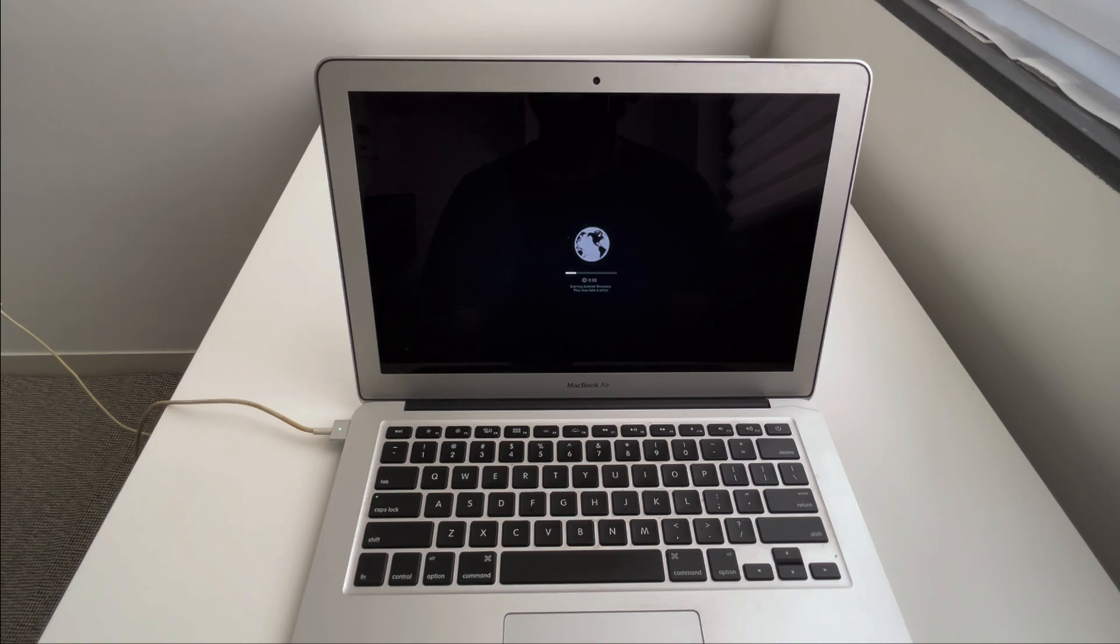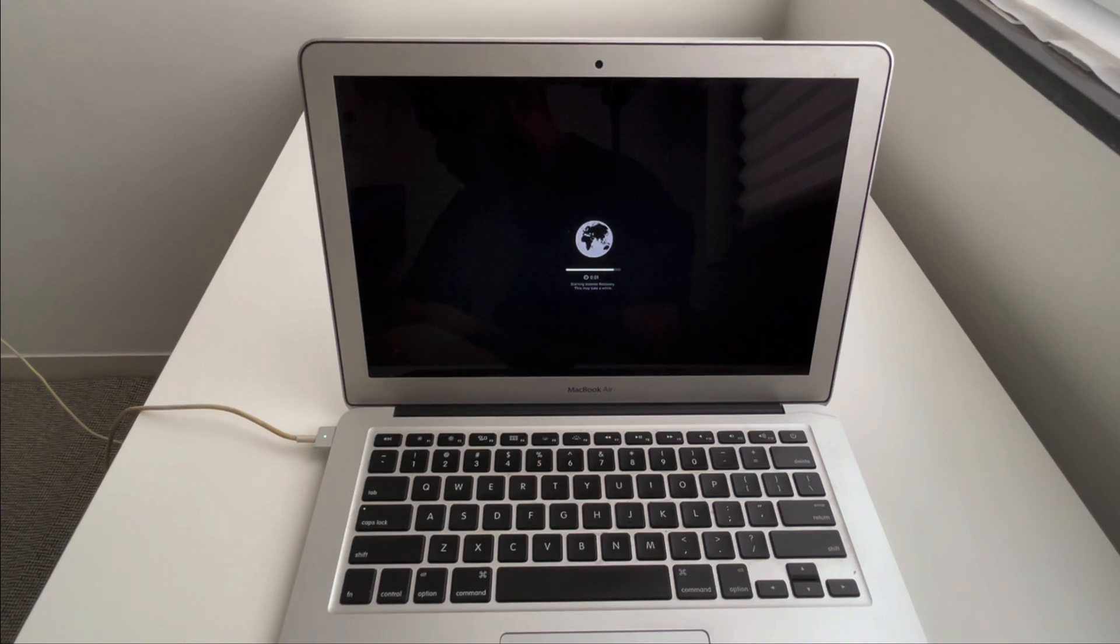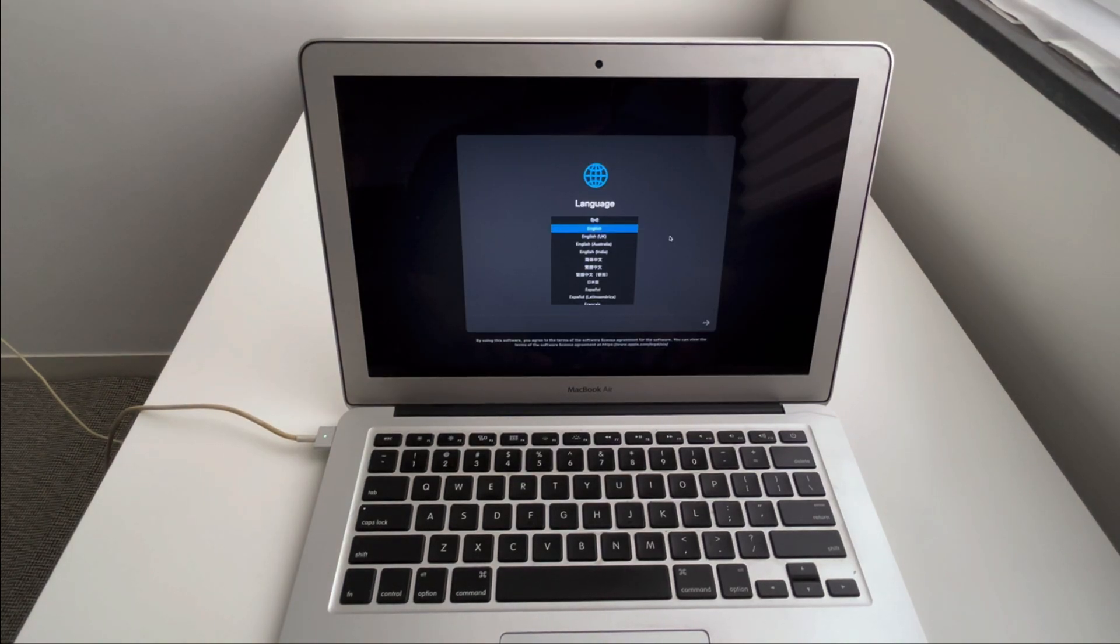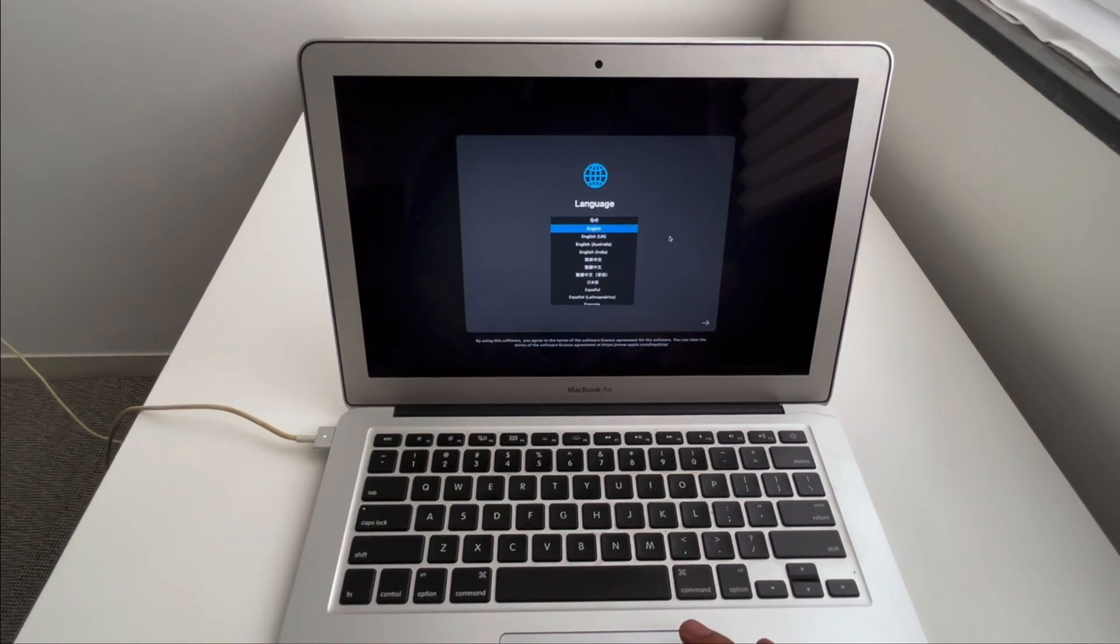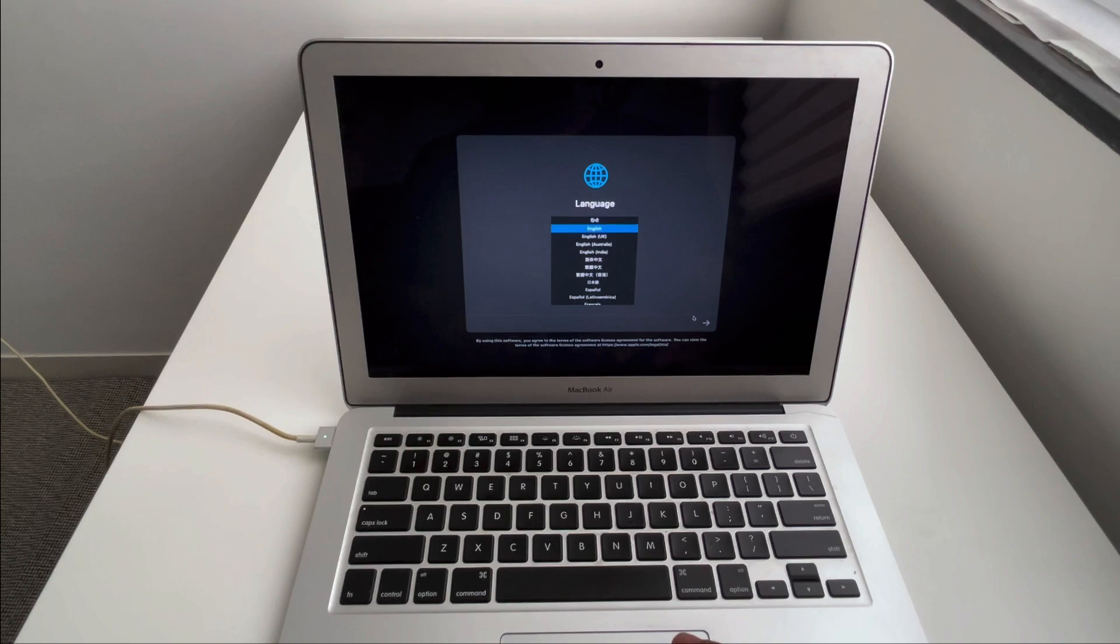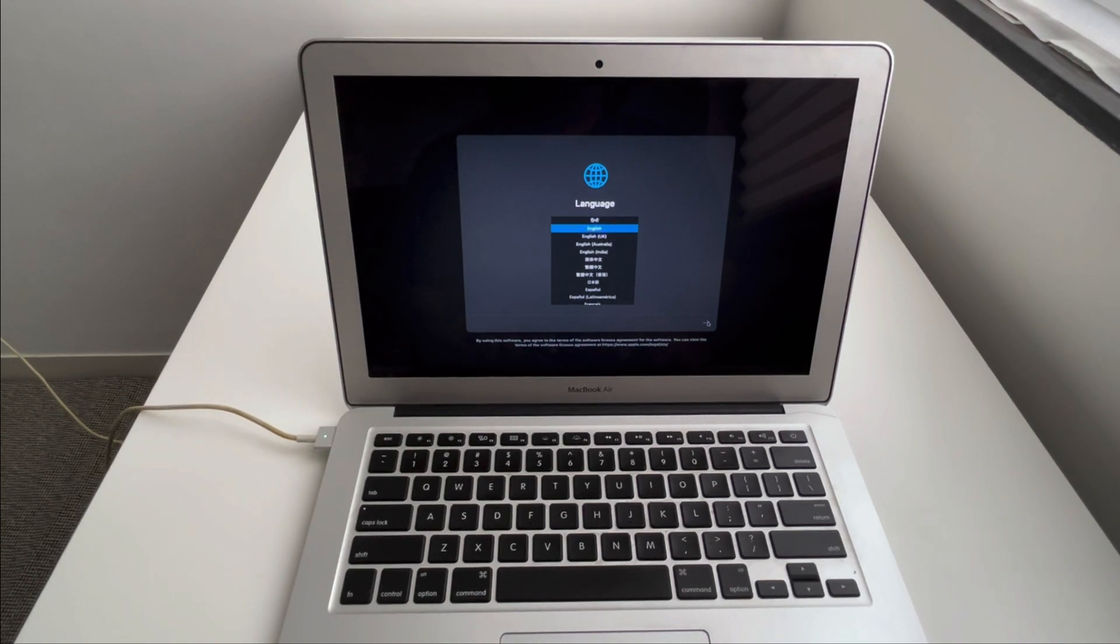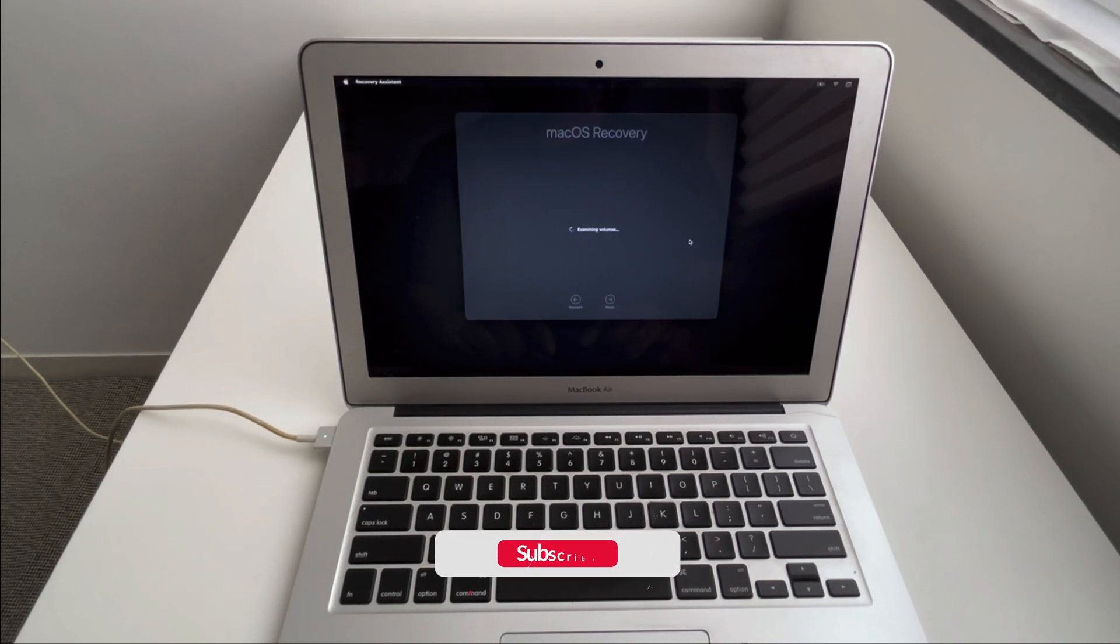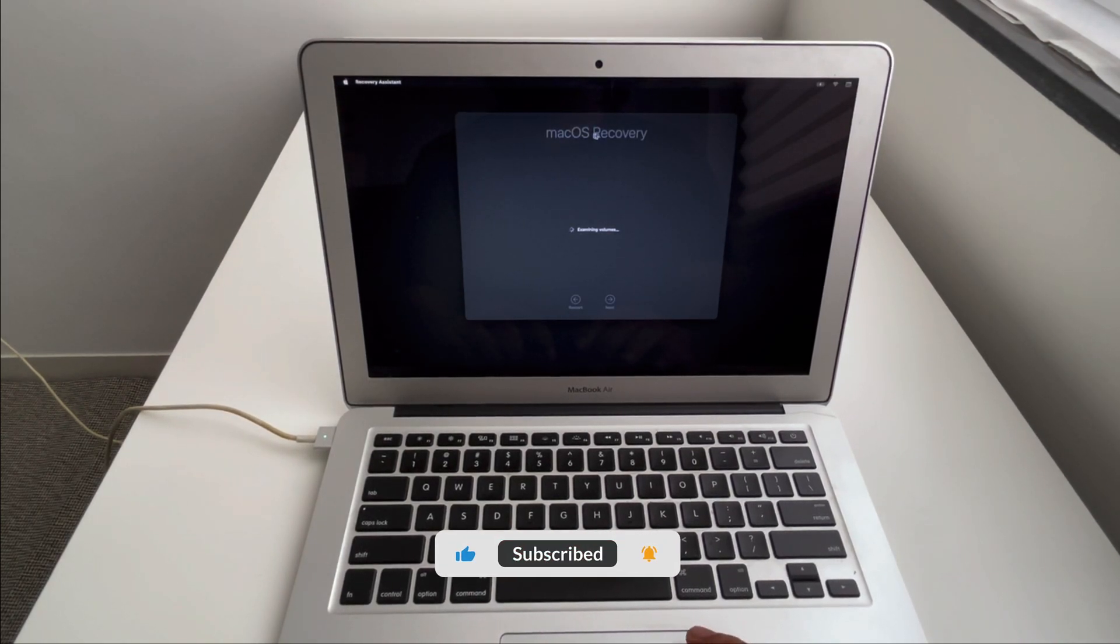Let me first connect to the internet. I've entered the password, and now it's requesting me to select the language. I have chosen English here, so I'll continue. Now it is booting up the macOS recovery.